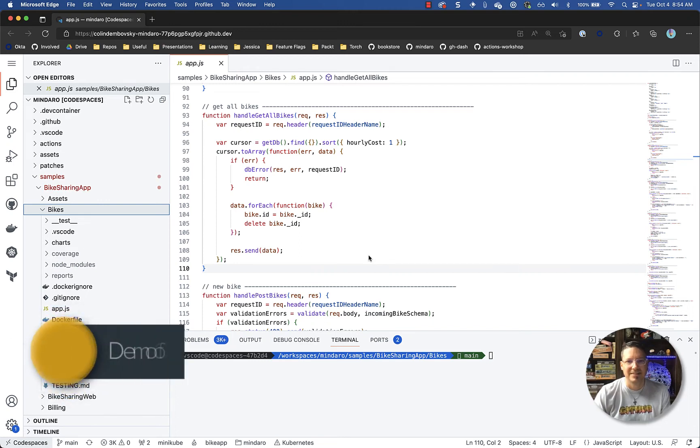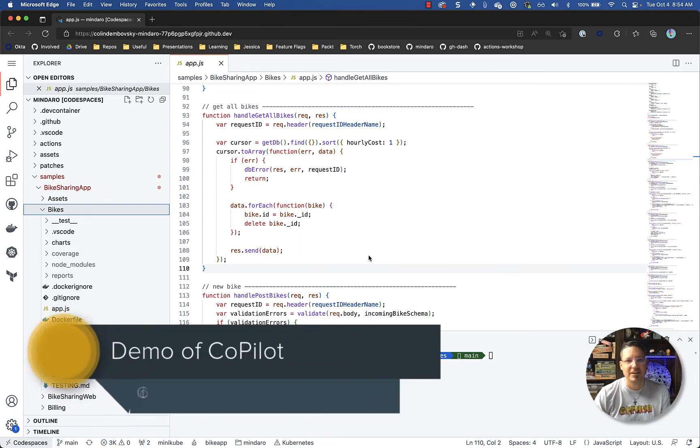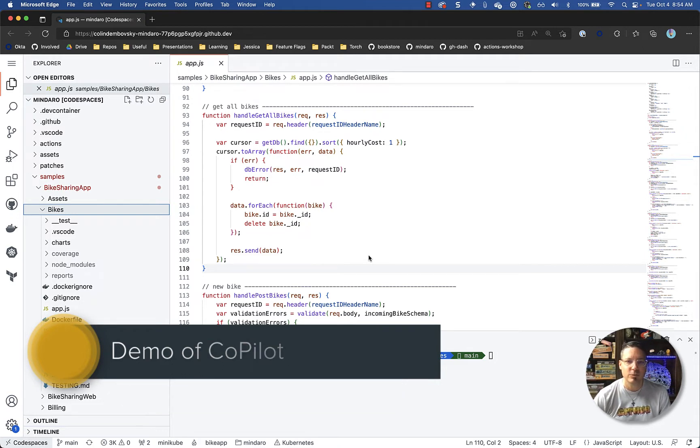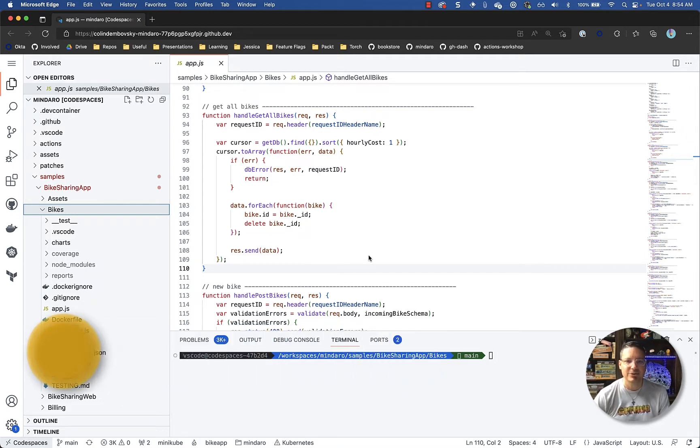Hi, I'm Colin, a solution engineer at GitHub. In this quick video I want to show you a little bit about what Copilot can do.